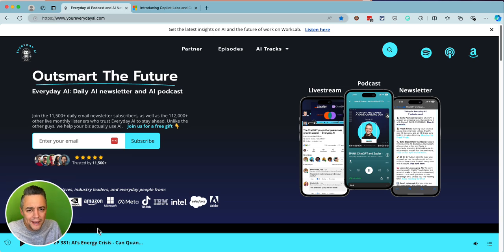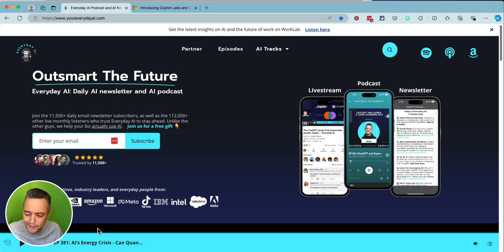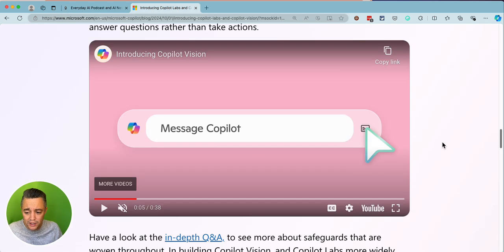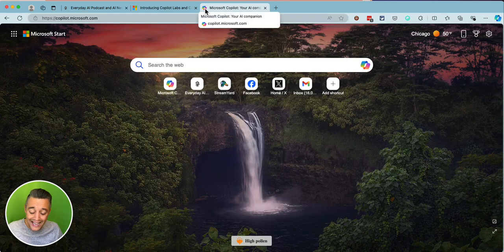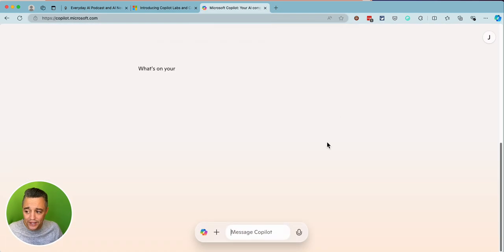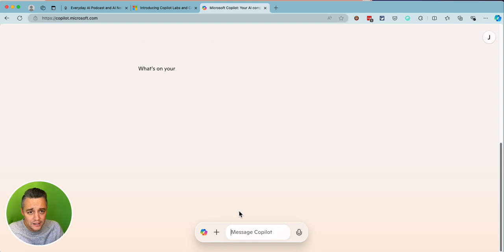A little bit different setup today because we're trying to share some audio coming from the browser. I was having some issues, so hopefully this works. There's been a lot of new updates with Microsoft Co-pilot — they just kind of rolled out this new updated interface, this new Co-pilot v2.